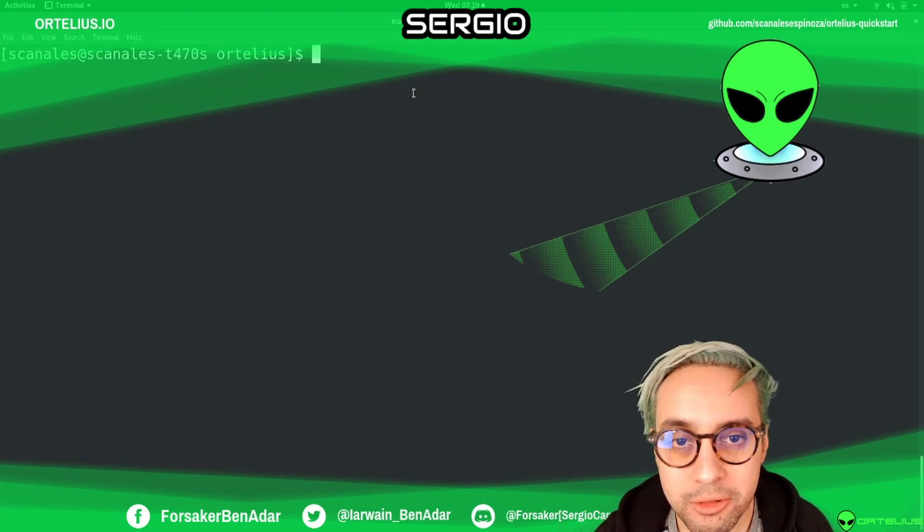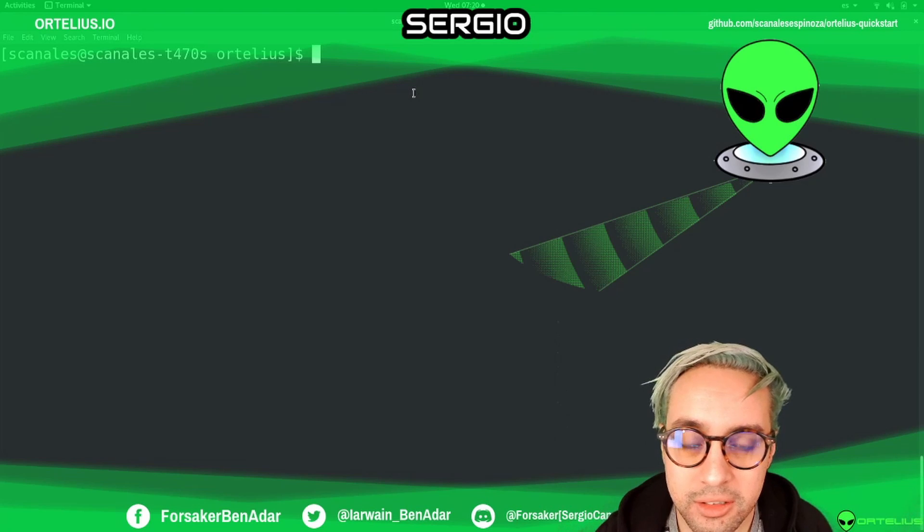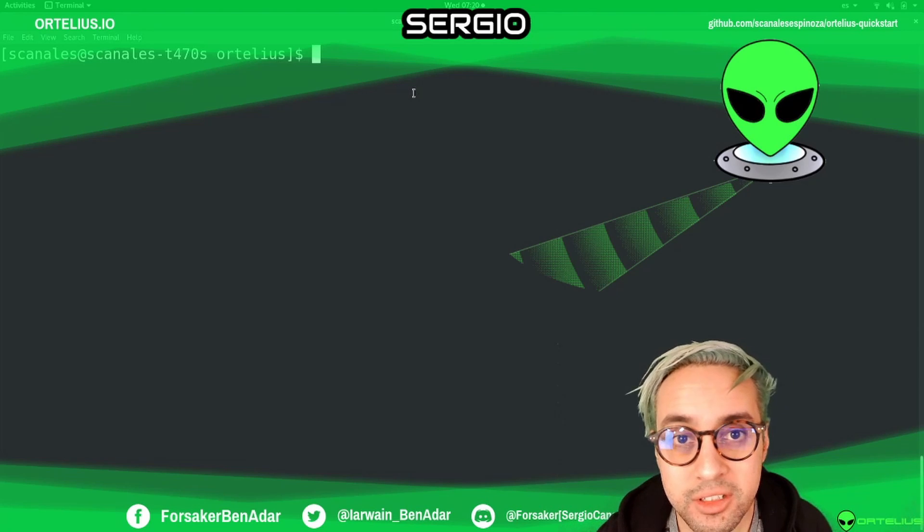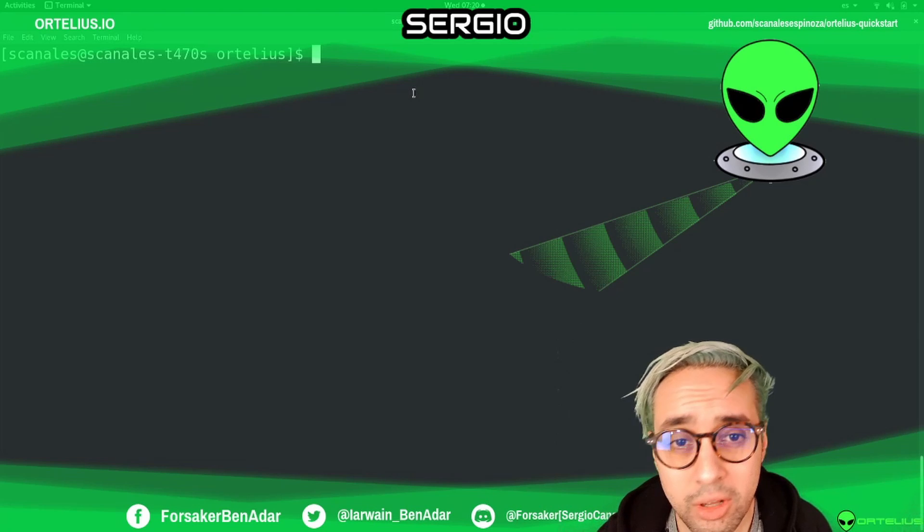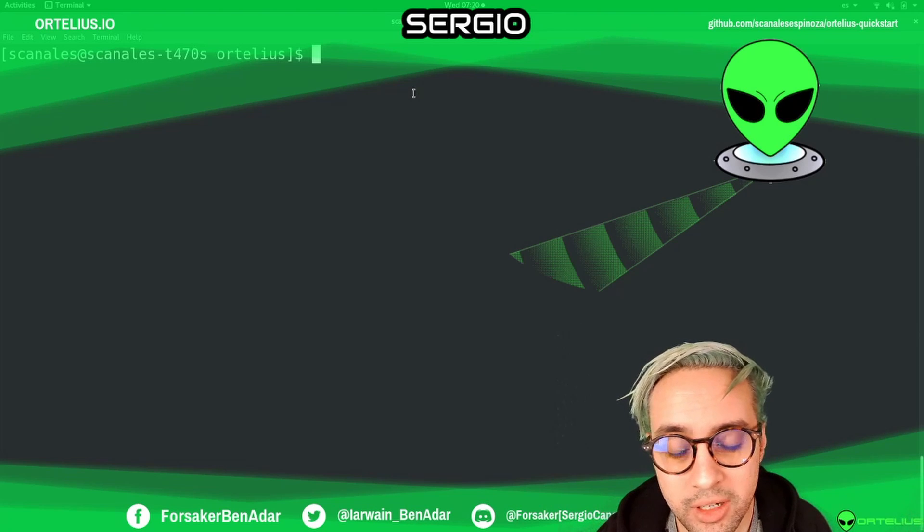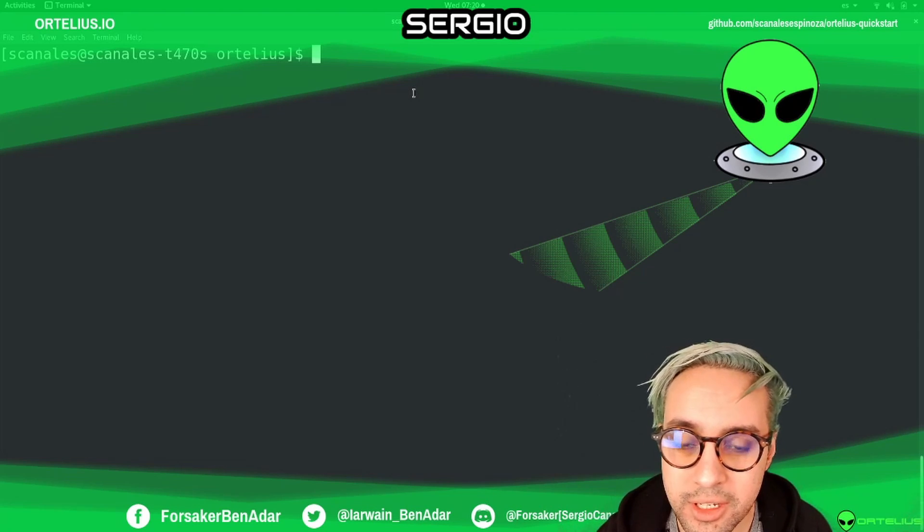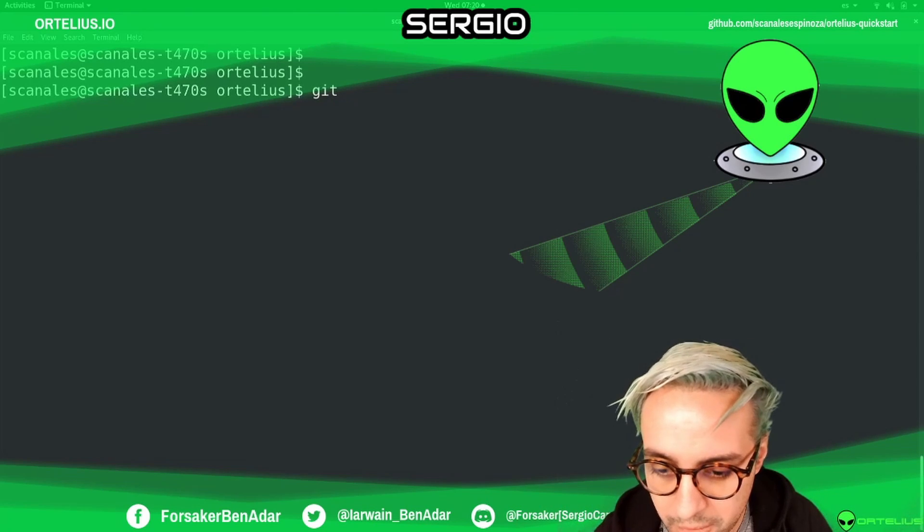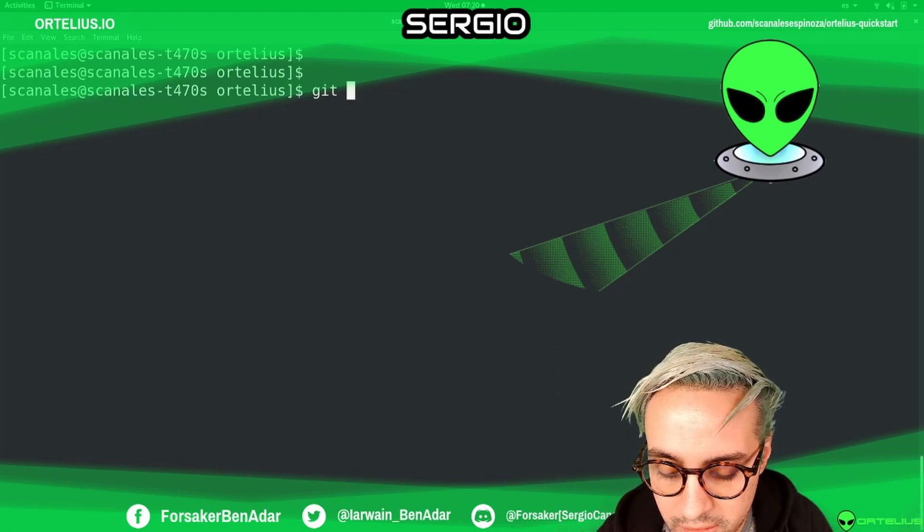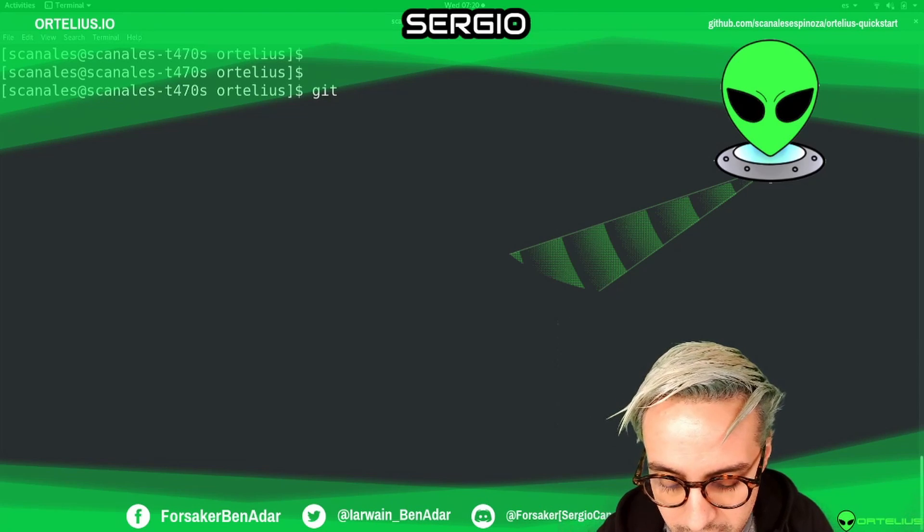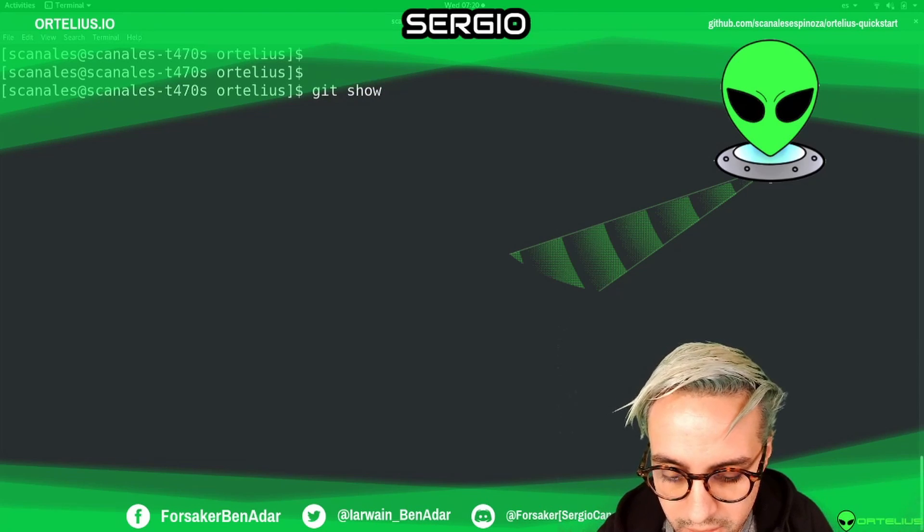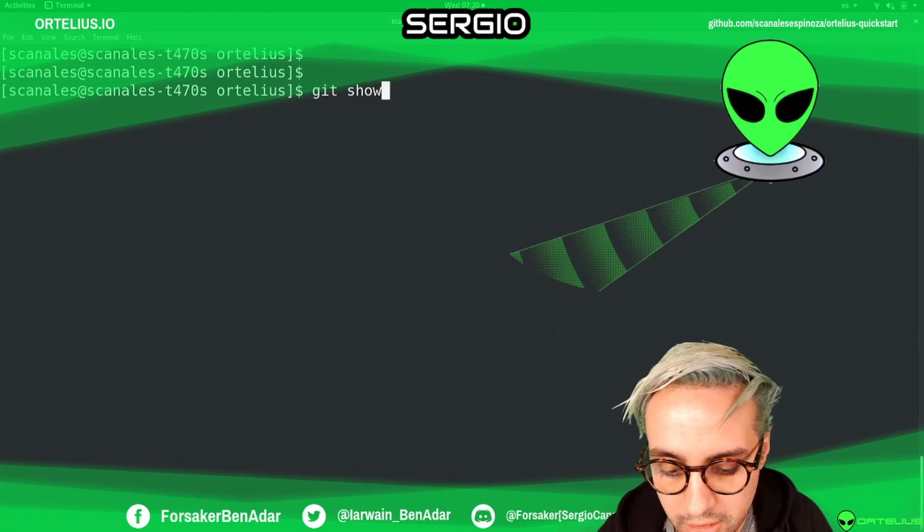We prepared a little repo with some scripts that will let you have in a few minutes a local Kubernetes cluster with Ortelius and it's still working. This repo, we are going to share the links on the comments, on the overview of this video, but we're going to check the URLs. It's a public URL on GitHub.